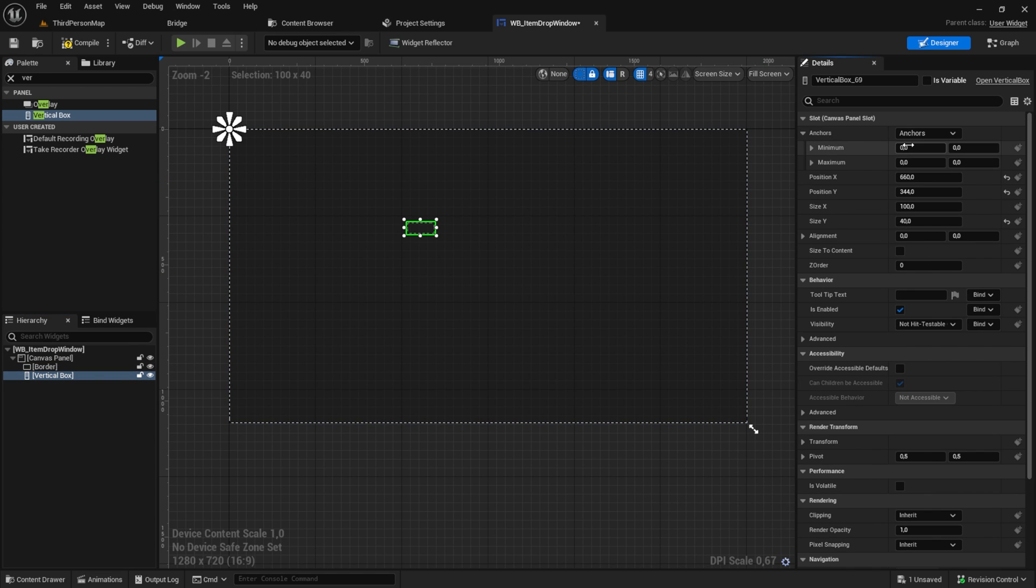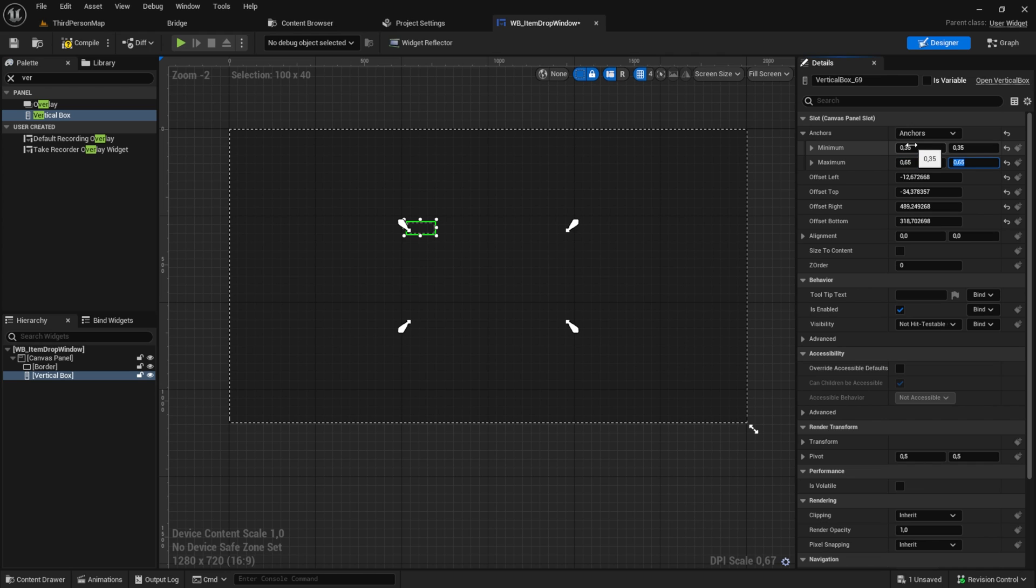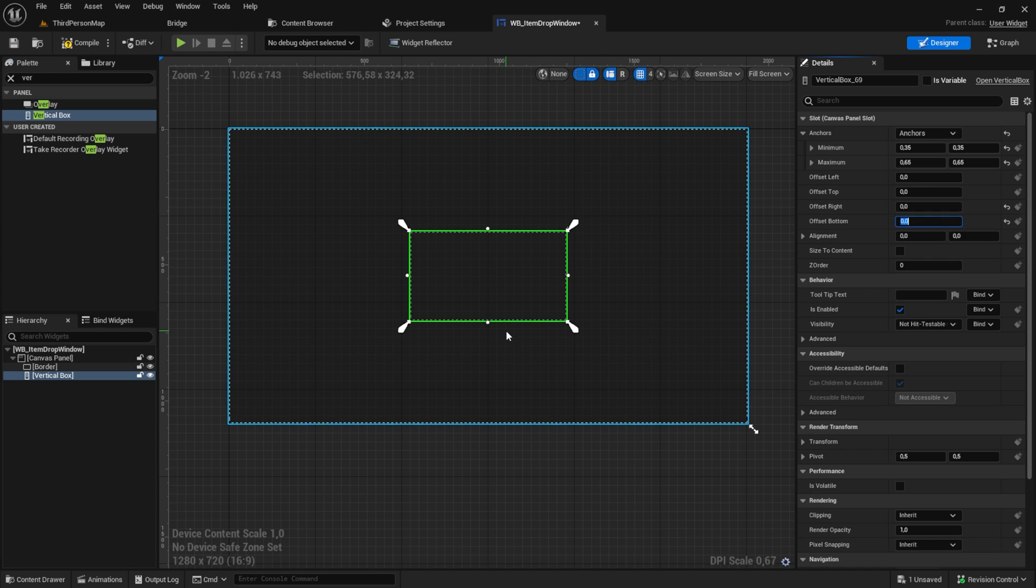For the vertical box, we set min and max anchors. I will use 0.35 and 0.65 for centering in the middle. With that, we set the anchor to a percentage of the screen. After this, zero everything out.